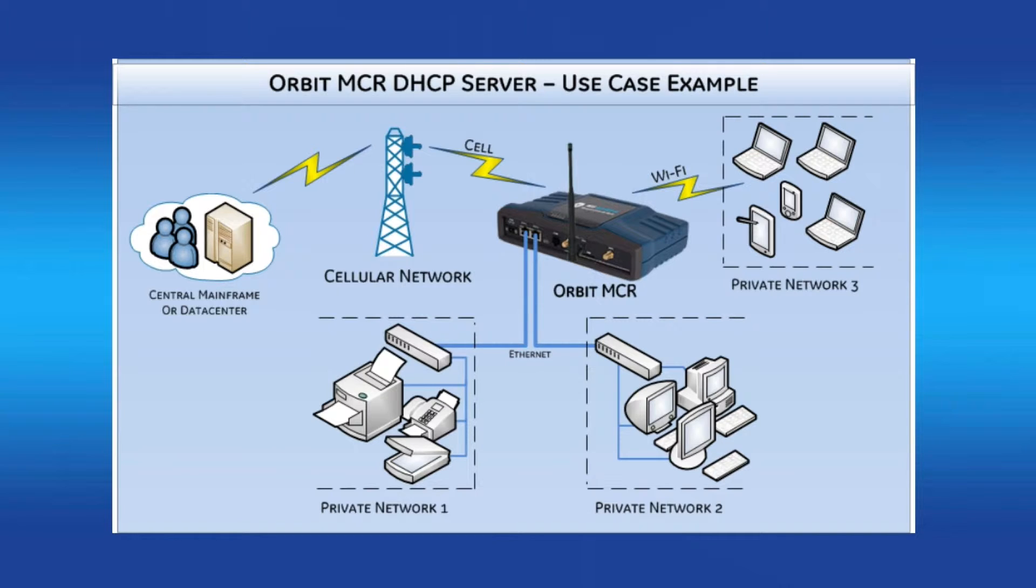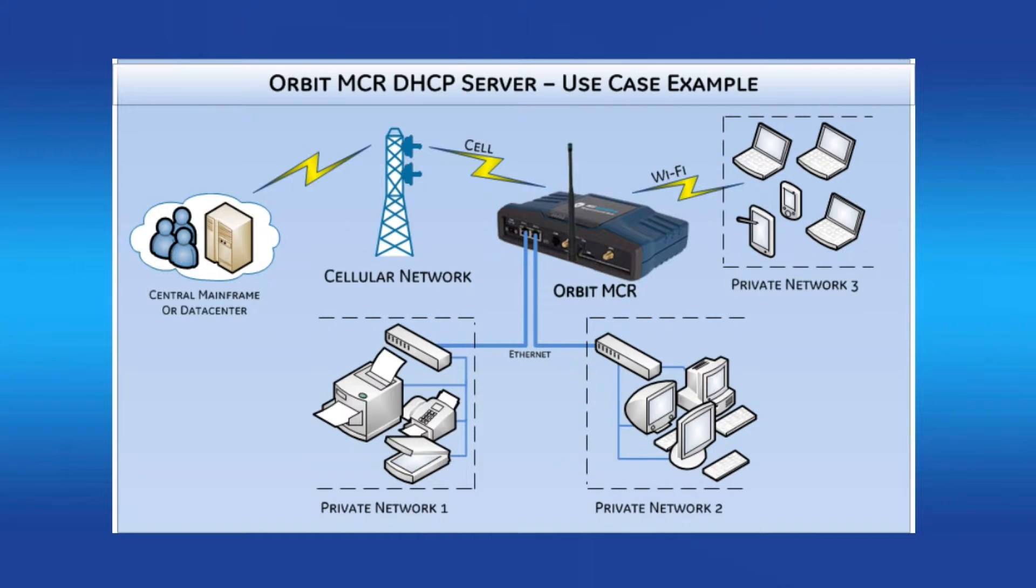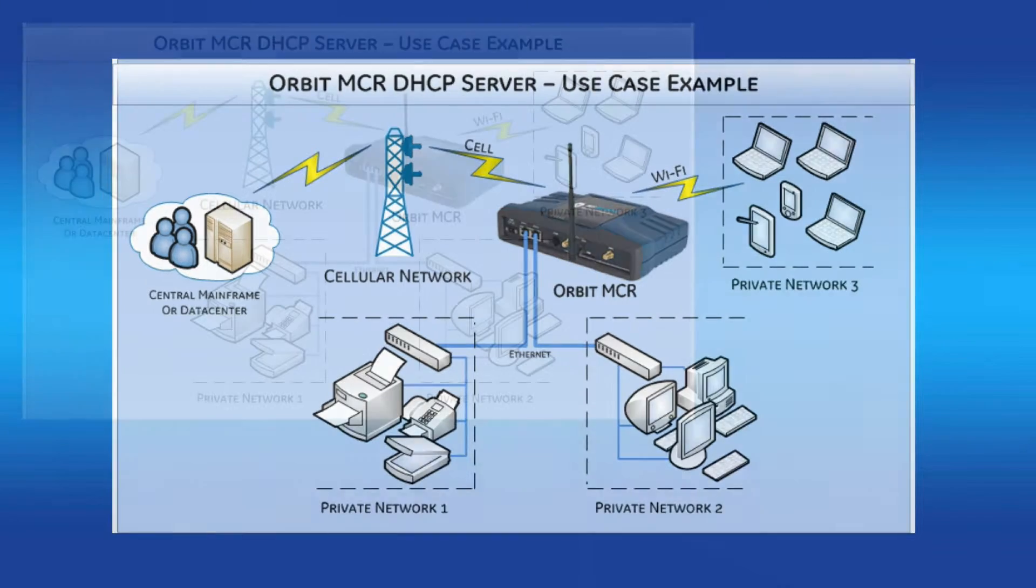I'll go over more of what that means in a minute. An example need for multiple DHCP pools is such: Your Orbit MCR has a group of similar hosts connected off of each Ethernet port, as well as a third group that connects via the WiFi access point. You want to give each group a different subnet so that you can manage IP addresses and how data flows in your network.